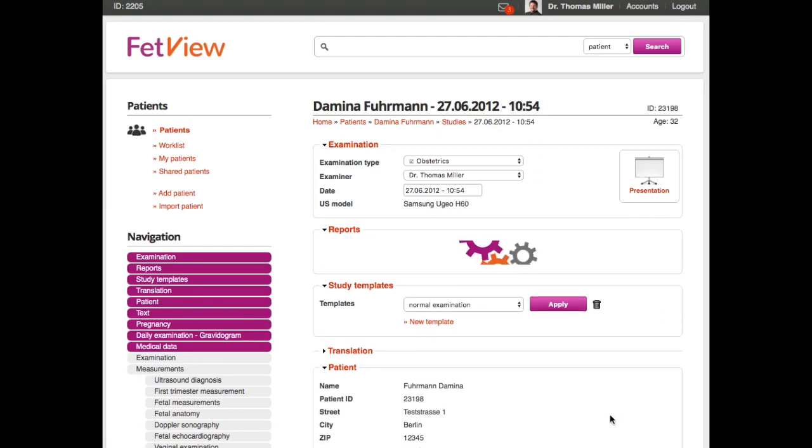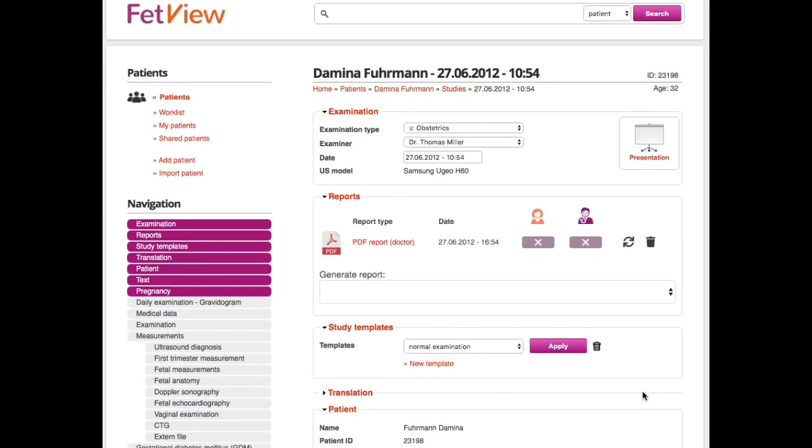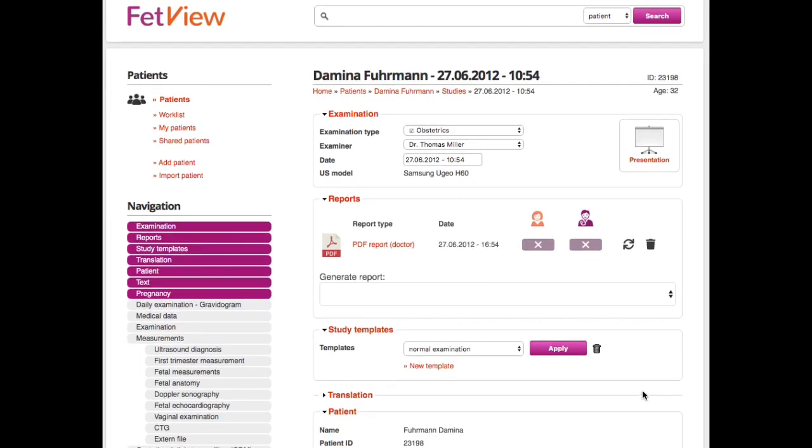Again, this form is completely customizable in terms of fields. If you need to report something, you will get it. Every doctor has a little bit of a different specialty. One is doing more echo, the other is doing more first trimester, second trimester, the other one is doing everything. So every doctor has his specialties, and you can be really nicely customized to your needs.